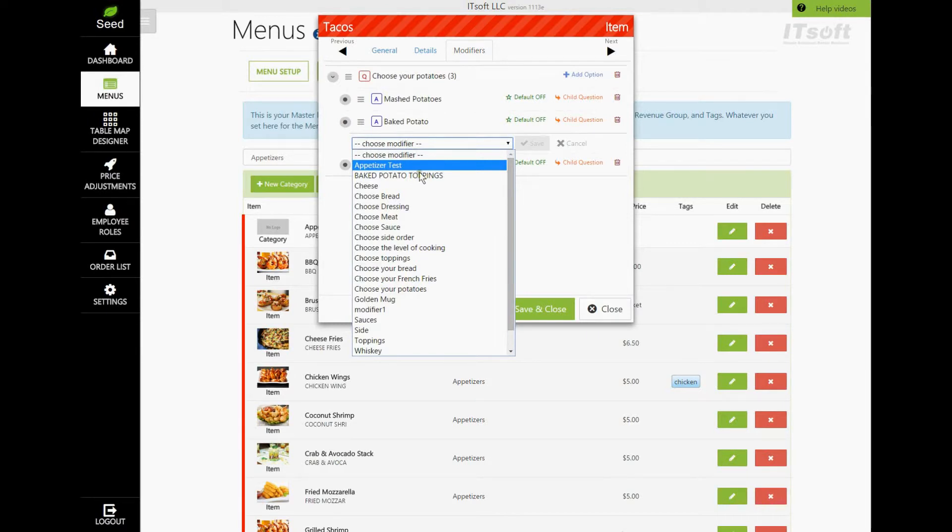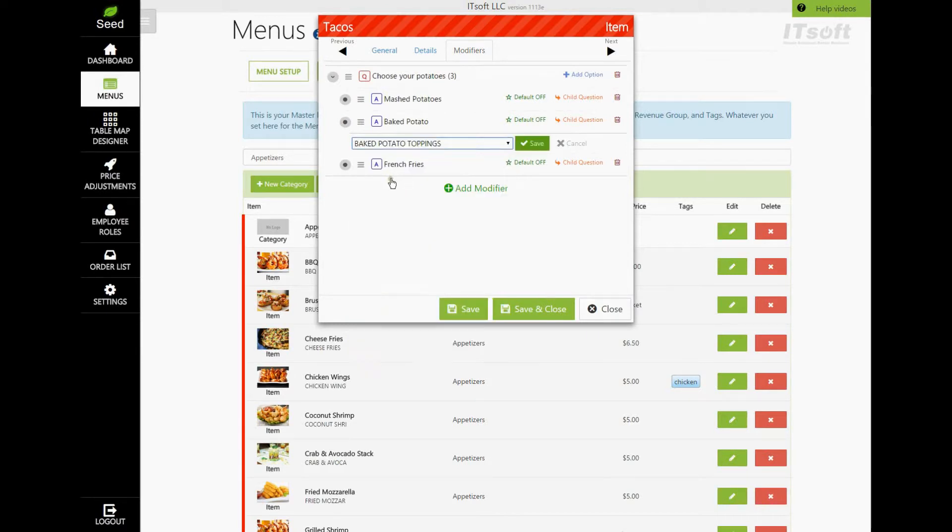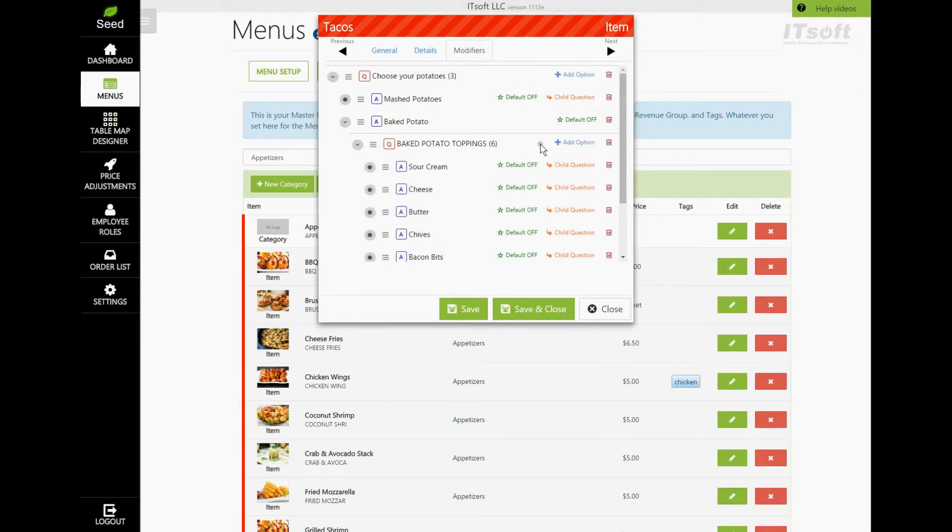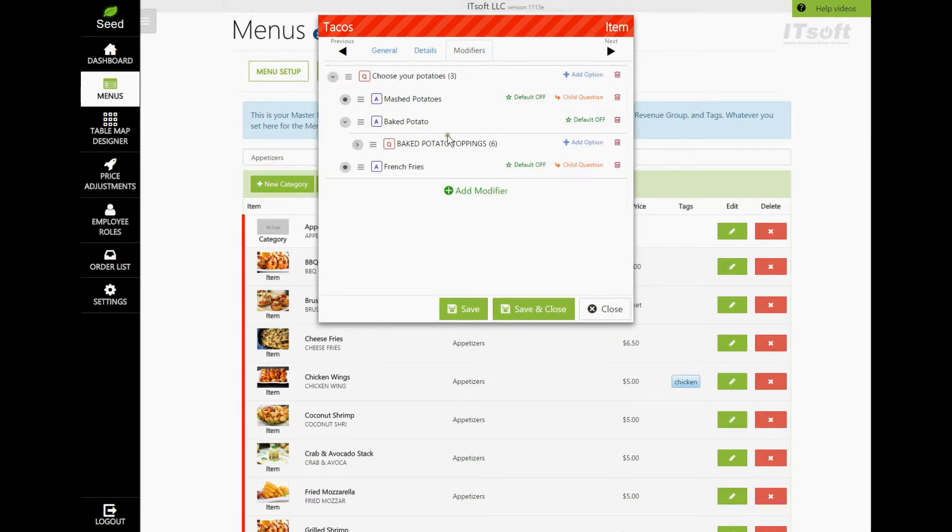If you want to have an option be a default option, you can do so by clicking the button labeled Default Off. When you click it, it will show that the default is now turned on for that specific option.